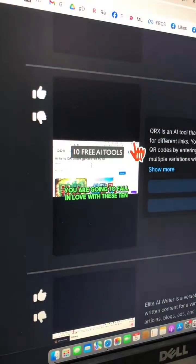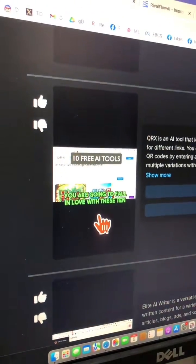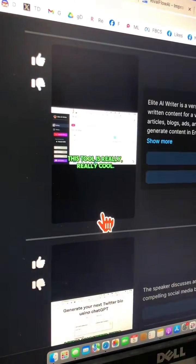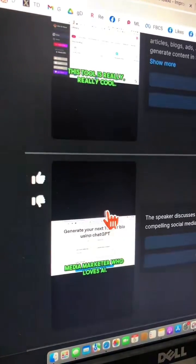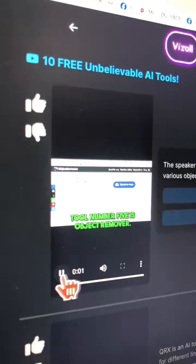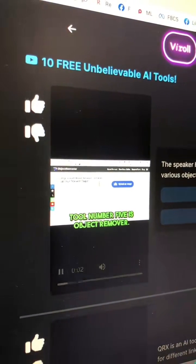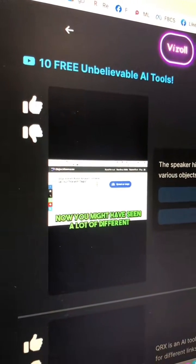Here are the different clips with dynamic captions made with this tool. Let's play this and check it out.